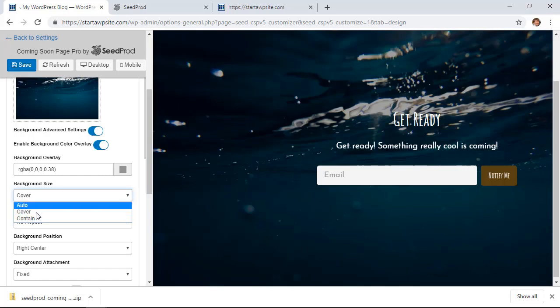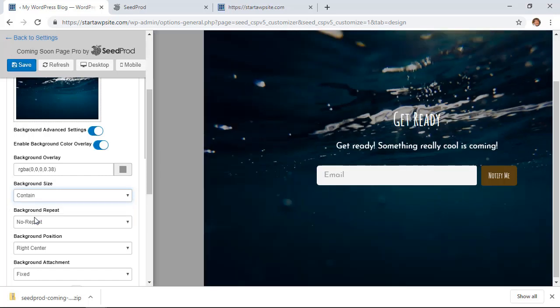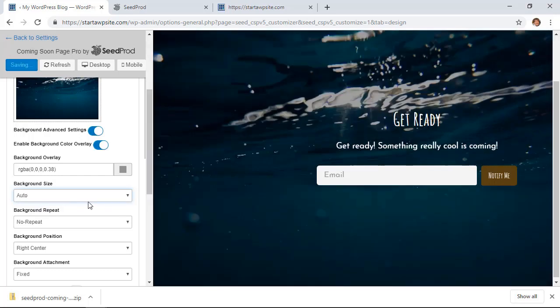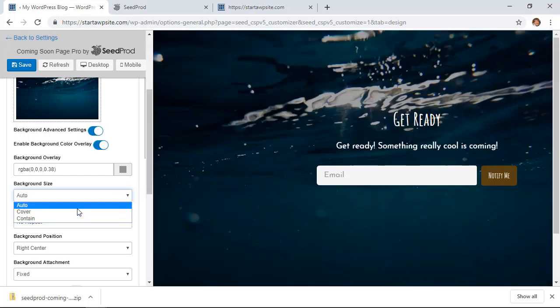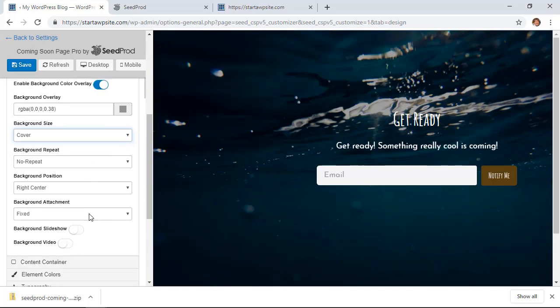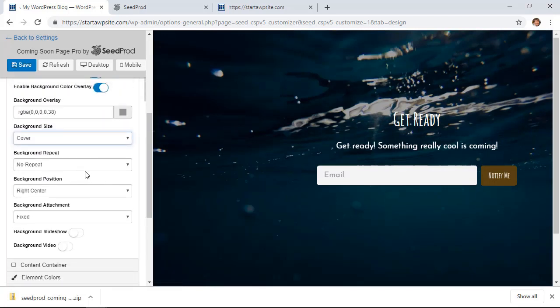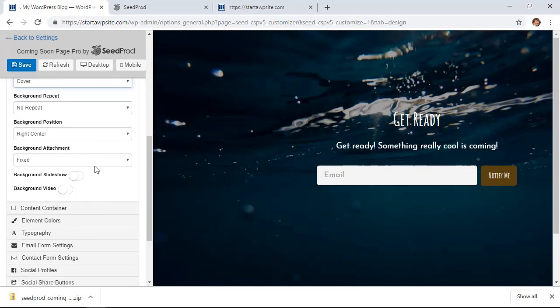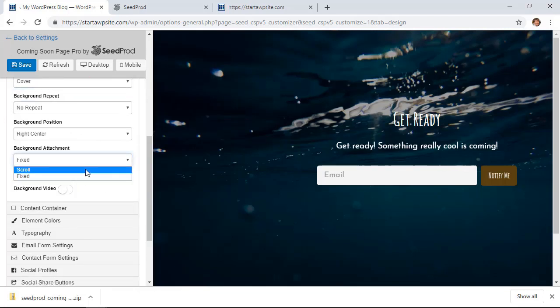You can do the background cover size. If you want it to be contained, you see it's in a container. We want to make it auto, then it'll just figure it out. Or you can just do cover, which is what we initially had. If you wanted to repeat that, then you could. We're not going to do that and we'll make it fixed. It could scroll, but that would be if we had something to scroll.